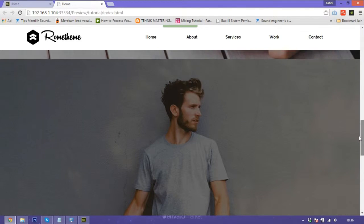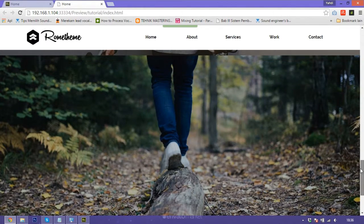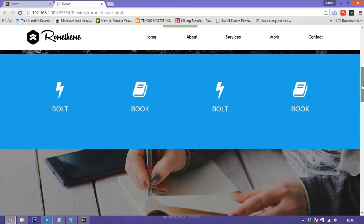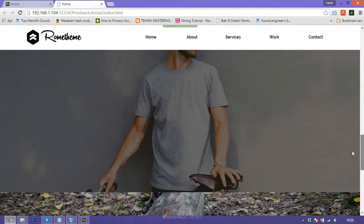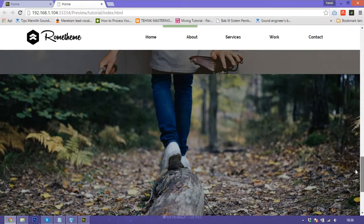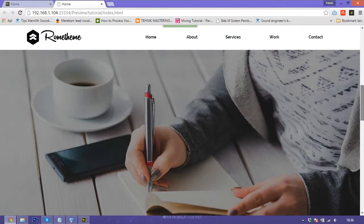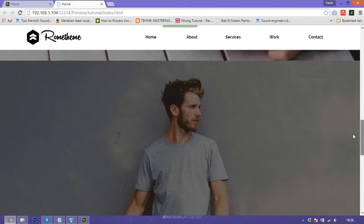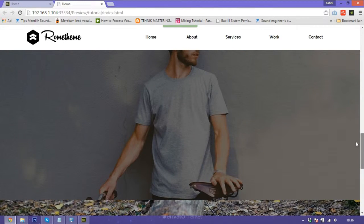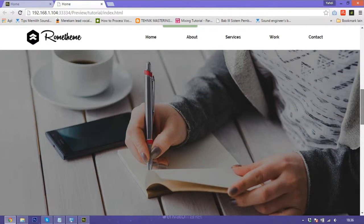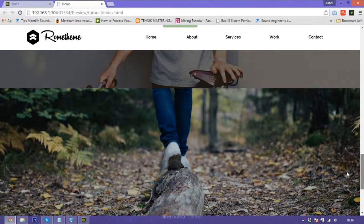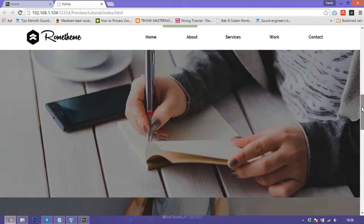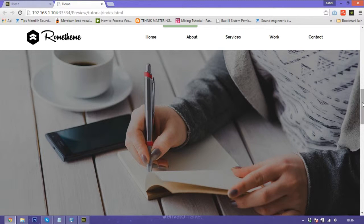Thanks for watching my tutorial. Don't forget to subscribe. If you need some templates for your project or portfolio, you can go to my website. I have over 60 templates you can use. Thanks again.